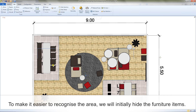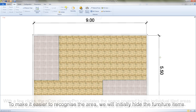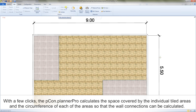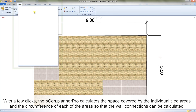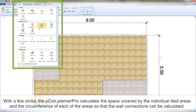To make it easier to recognize the area, we will initially hide the furniture items. With a few clicks, the PECON Planner Pro calculates the space covered by the individual tiled areas and the circumference of each of the areas so that the wall connections can be calculated.